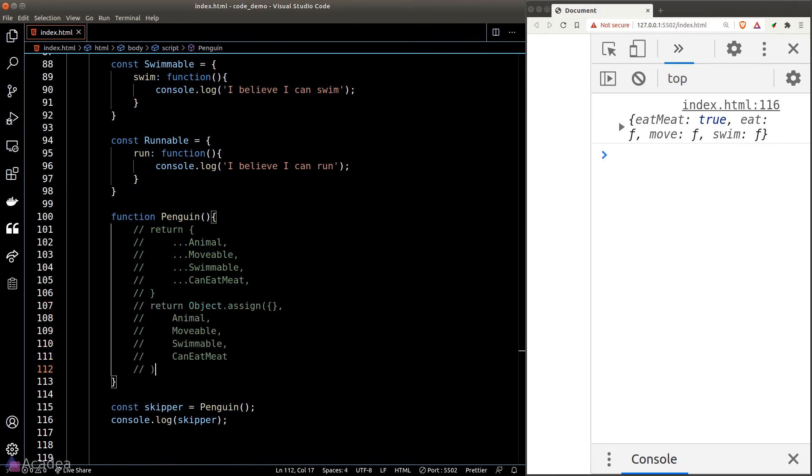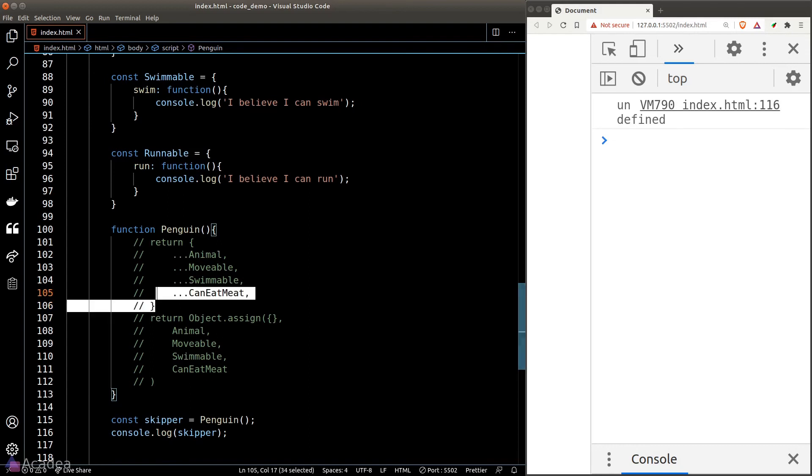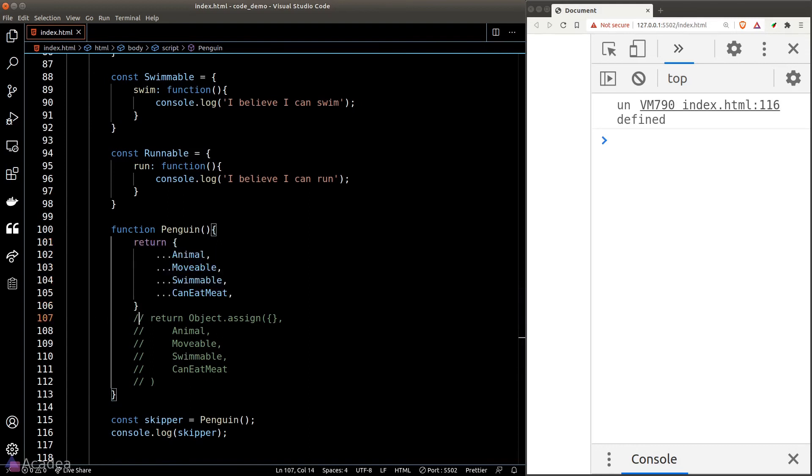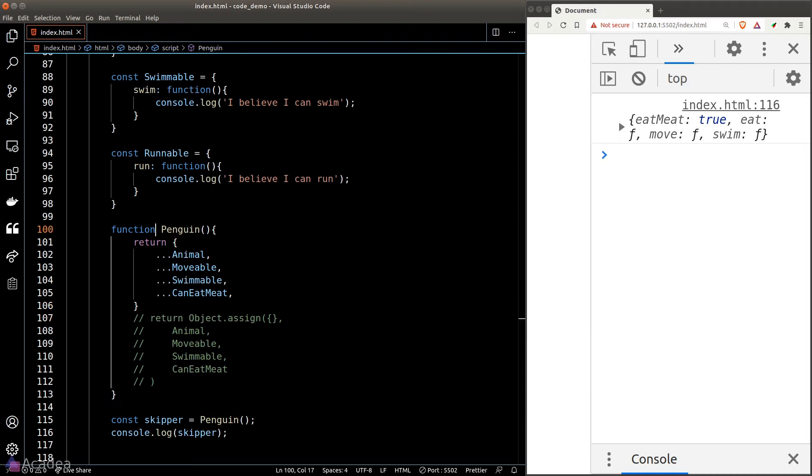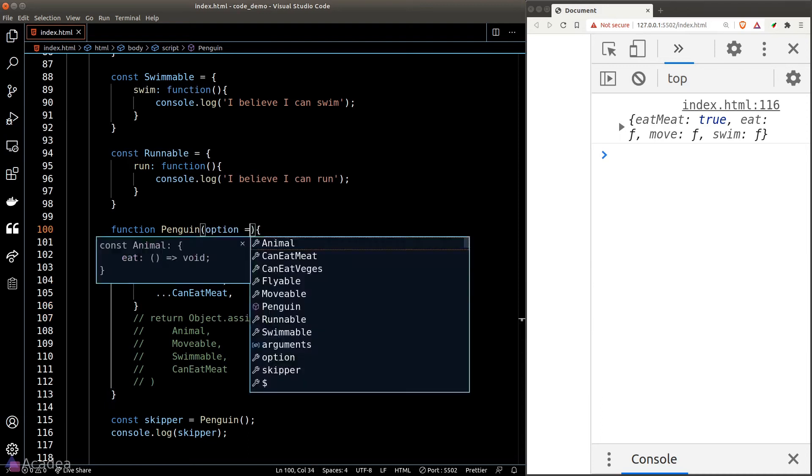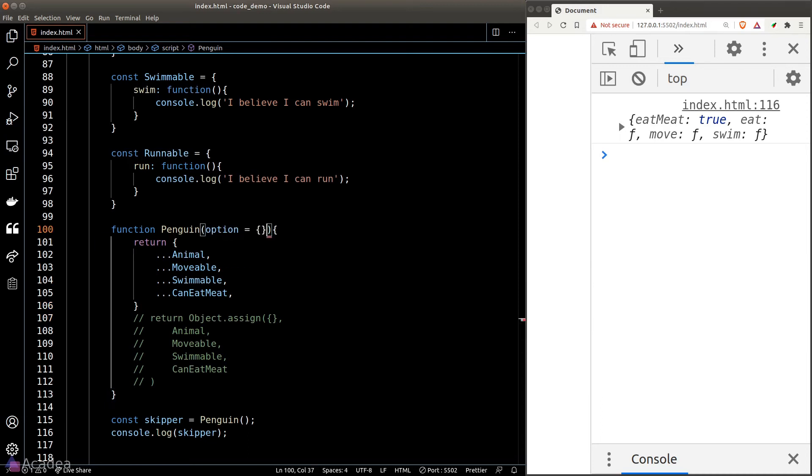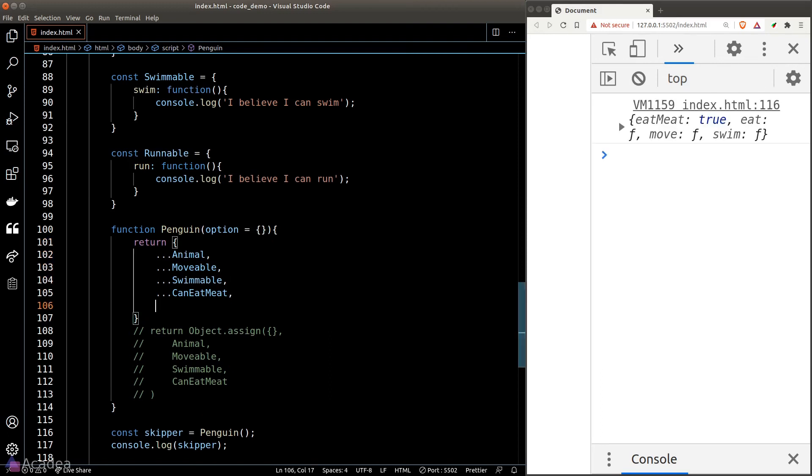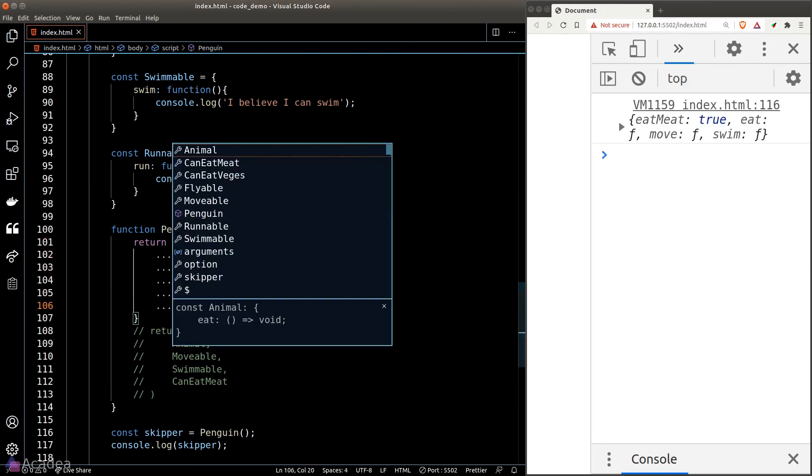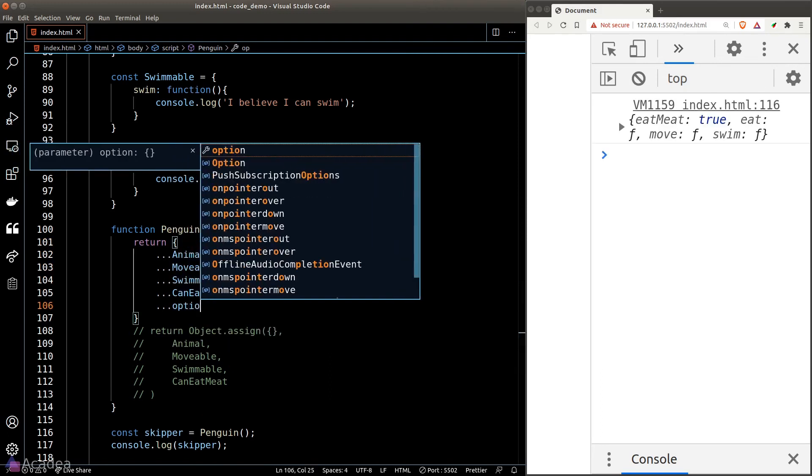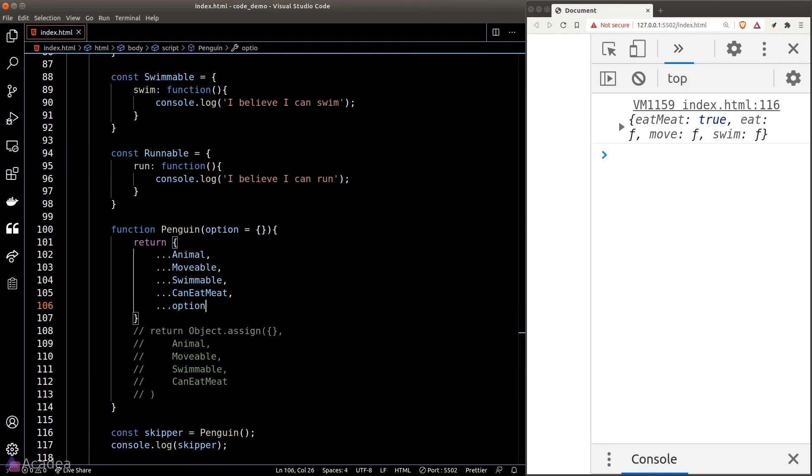I prefer the spread operator way so I'll comment out Object.assign. We also want the ability to let the user customize the penguin object, so the penguin function should take in an argument. I'll call it option and set a default value to an empty object, and back in the object I'll just unpack the options.